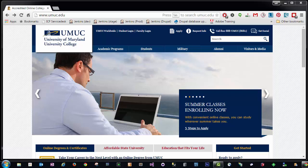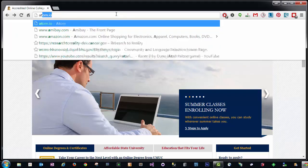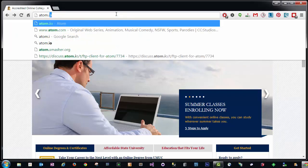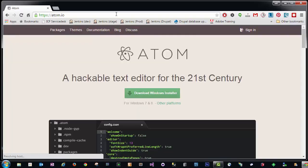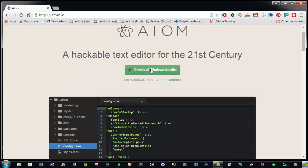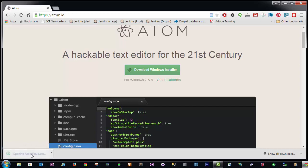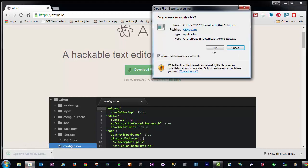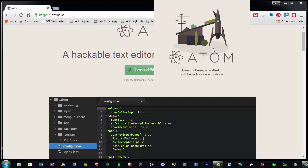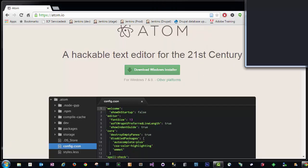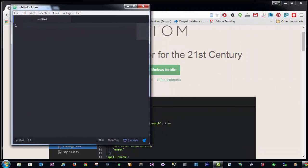To download Atom, you can go to the Atom.io website. If you're on a Windows platform, go ahead and click Download Windows Installer. Once downloaded, please run the installer setup. Atom will automatically open and it will create a shortcut icon on your desktop.